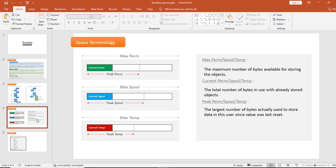Now we look at space terminology. For permanent space we have max perm, current perm, and peak perm. The same terminology applies to spool space — max spool, current spool, peak spool — and to temporary space — max temp, current temp, peak temp. Max perm, max spool, or max temp means the maximum number of bytes available for storing objects.